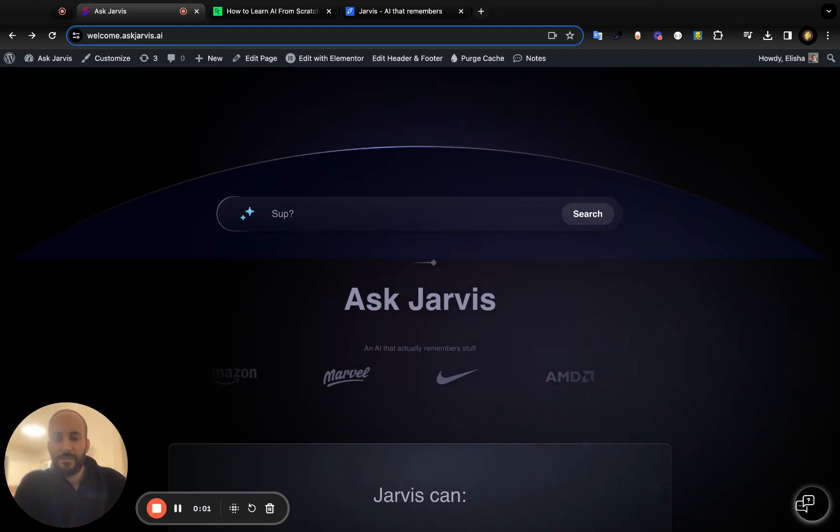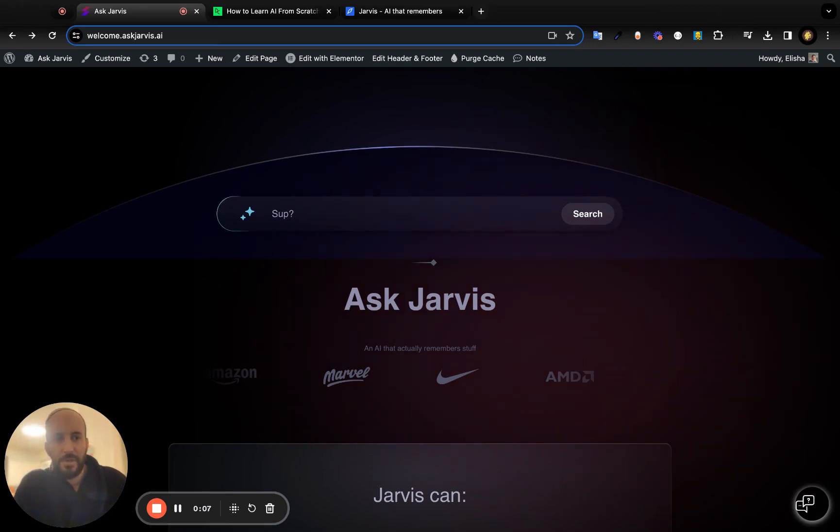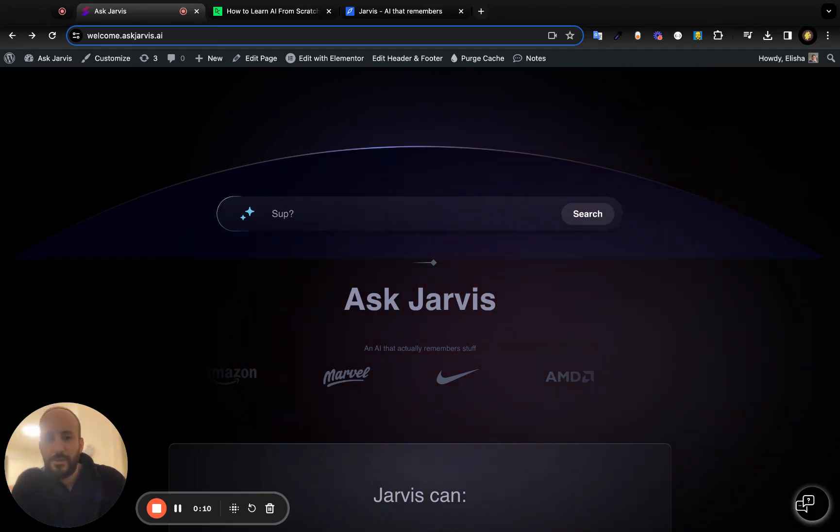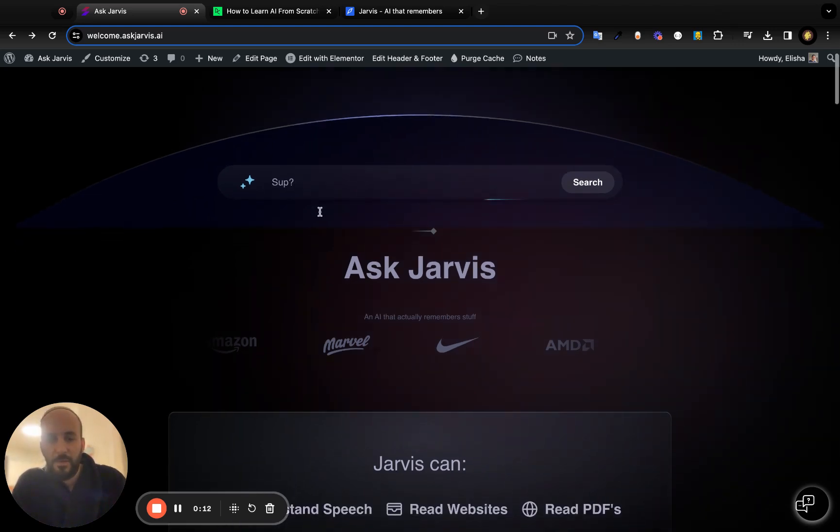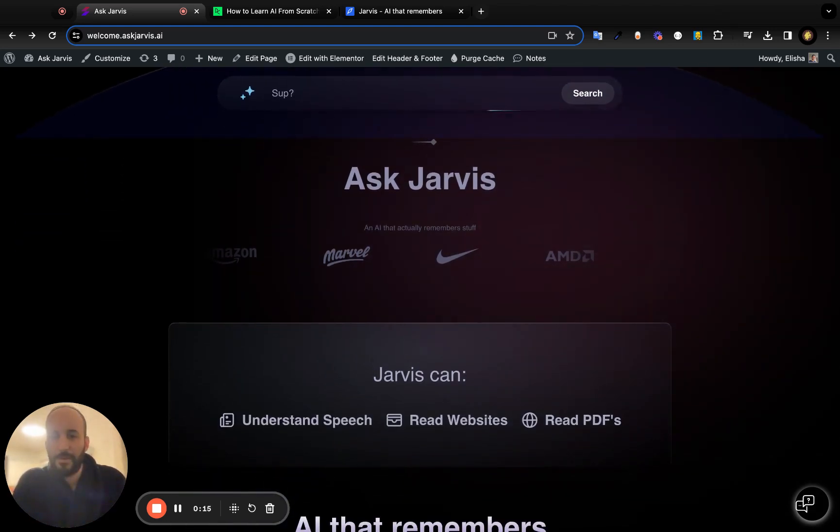Hi everybody, and thanks so much for checking out the Ask Jarvis app. In this tutorial, I'm going to show you the features of Jarvis. First of all, you can check out our website if you want to understand more about Jarvis and how people are using it.